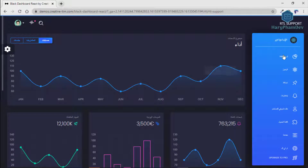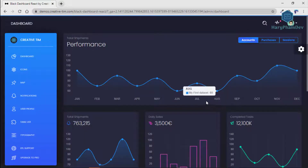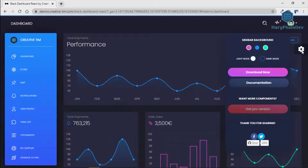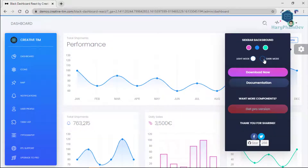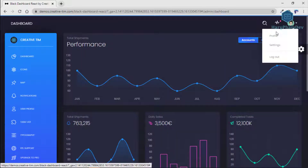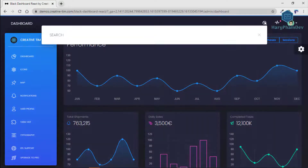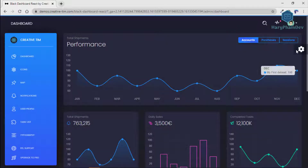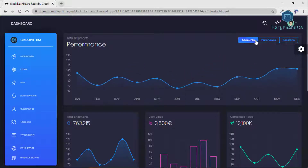Black Dashboard React features over 16 individual components, giving you the freedom of choosing and combining. This means that there are thousands of possible combinations. All components can have variations in color that you can easily modify using SASS variables. You will save a lot of time going from prototyping to full functional code because all elements are implemented.